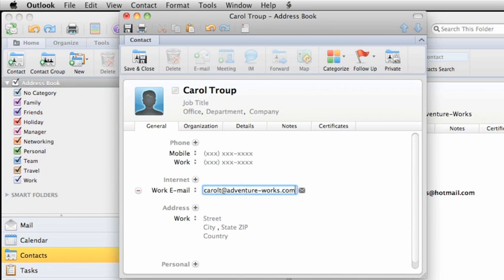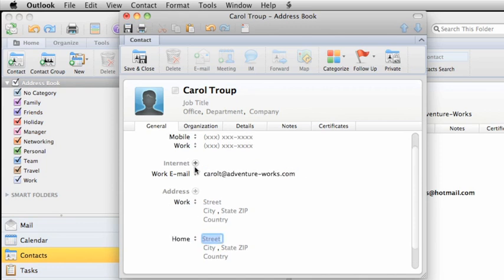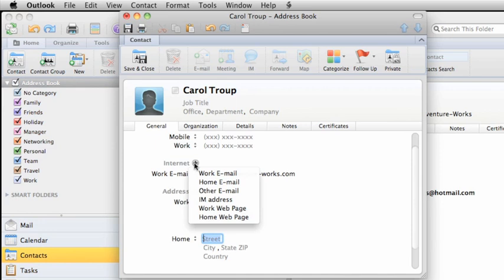To include additional fields, maybe another email address or a web page, click the Plus button and choose the field that you want.